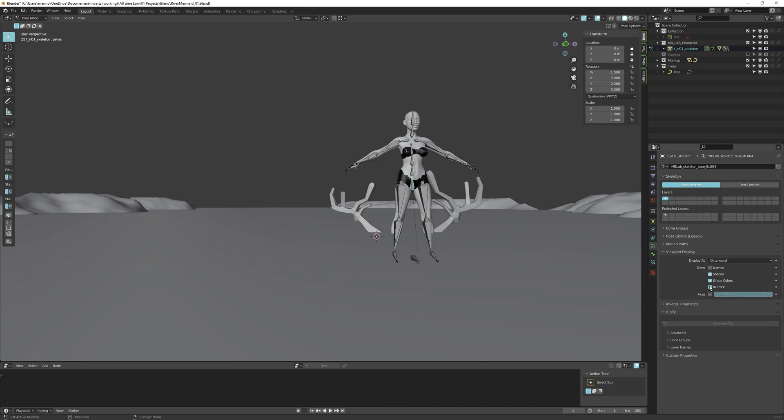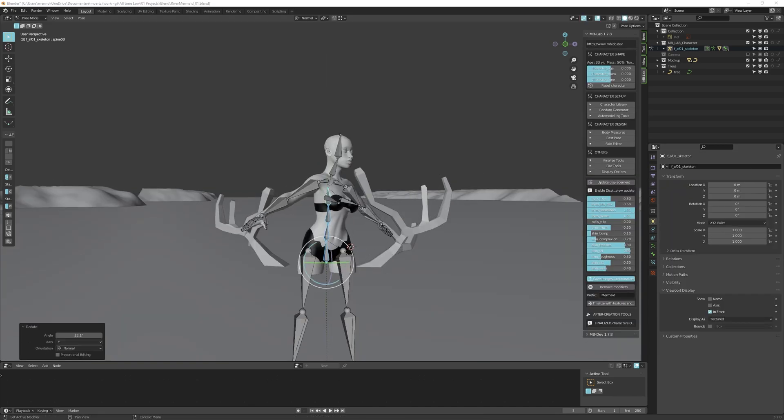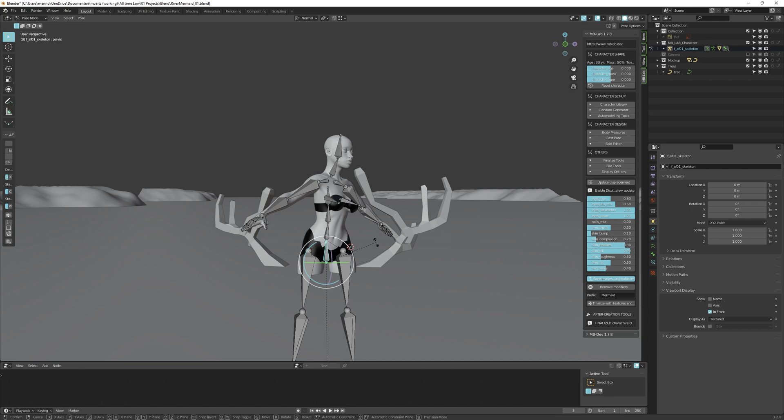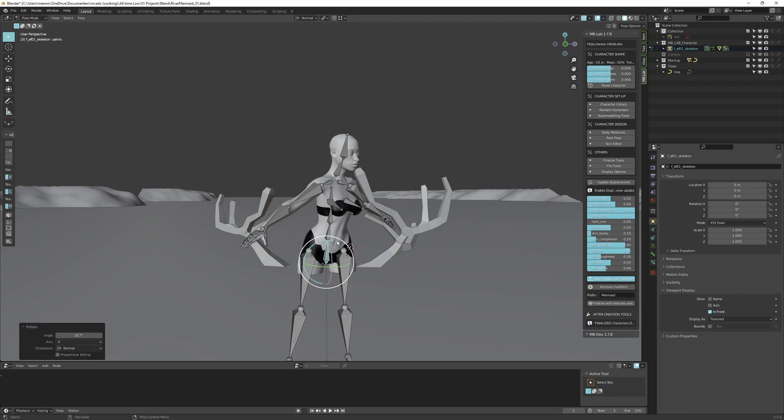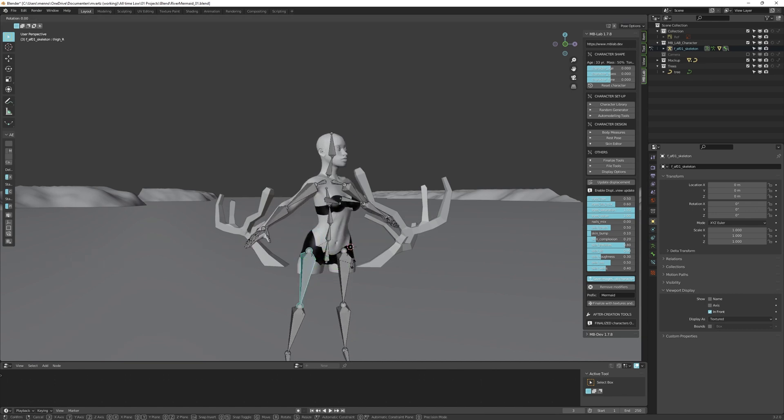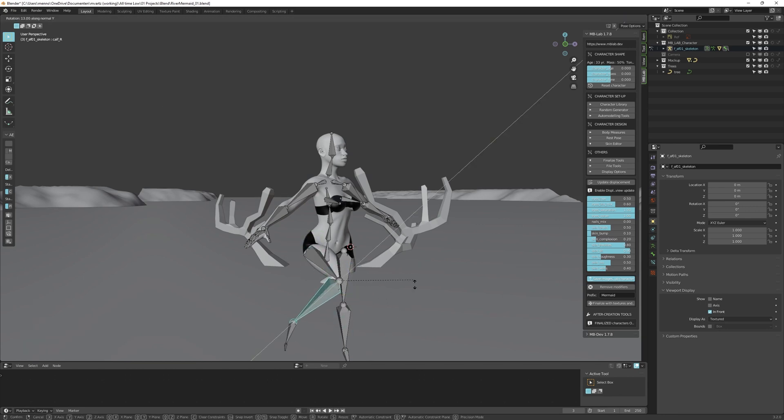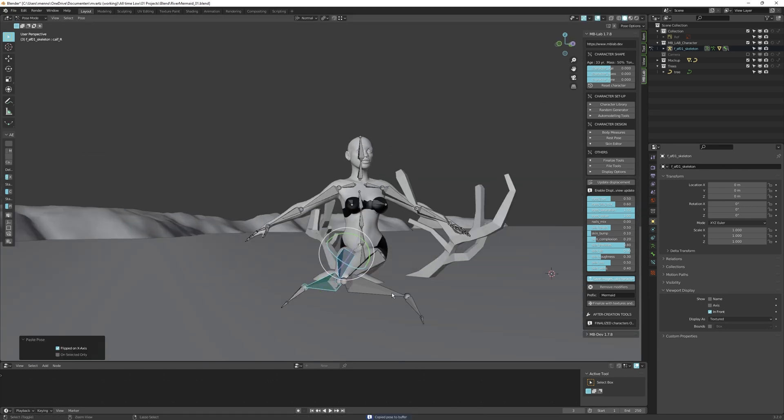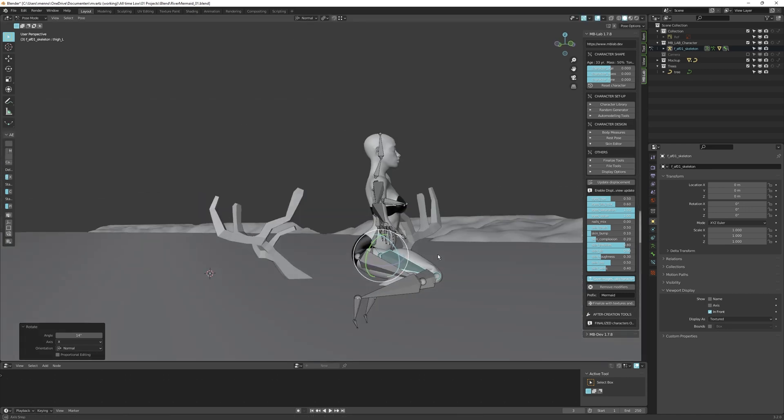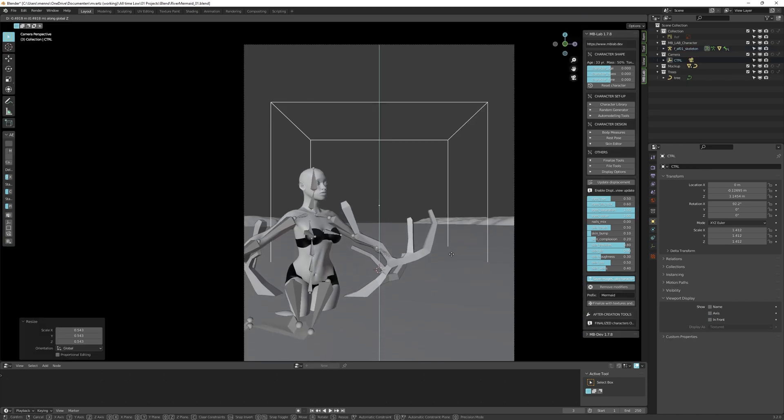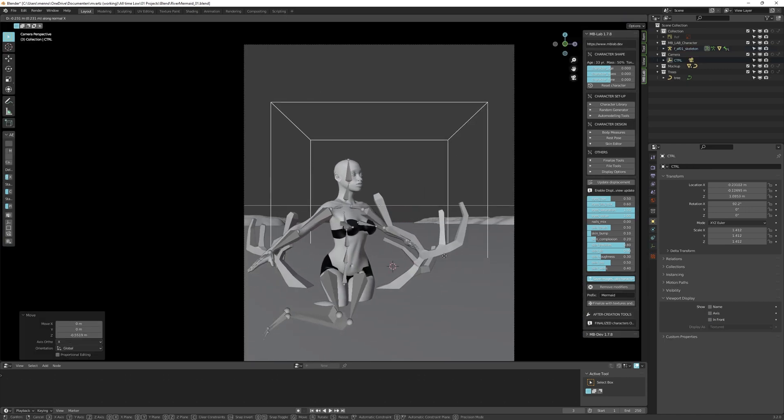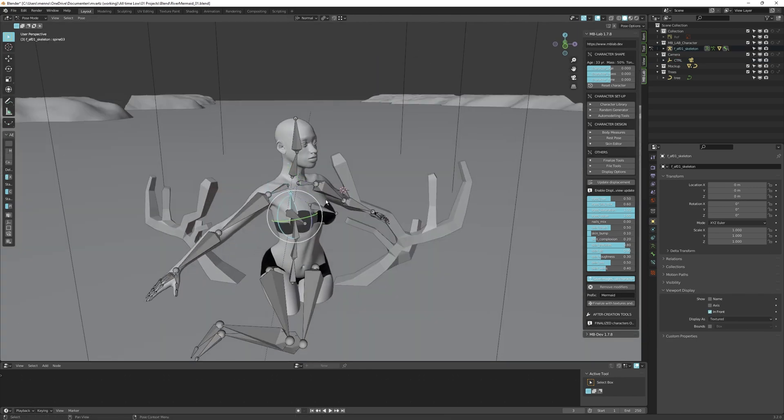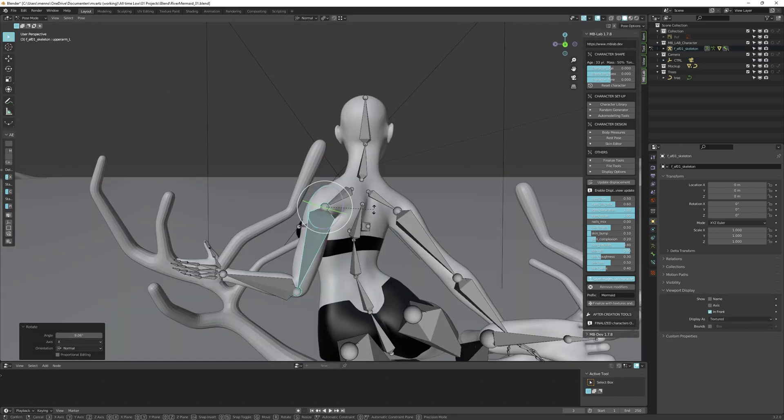Before we turn this character into a mermaid, let's pose her first. I like the pose that Midjourney suggested. So I try my best to interpret the reference image it gave us. Now that we're at it, let's adjust the camera framing quickly and continue posing. Because of course, the pose needs to look most appealing through the camera view.